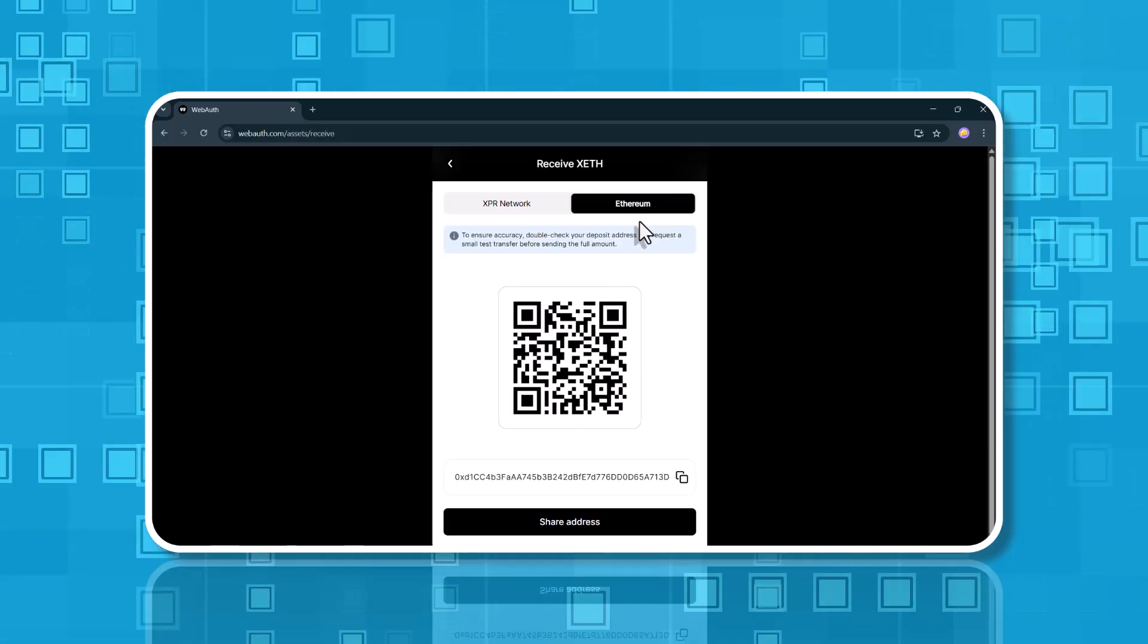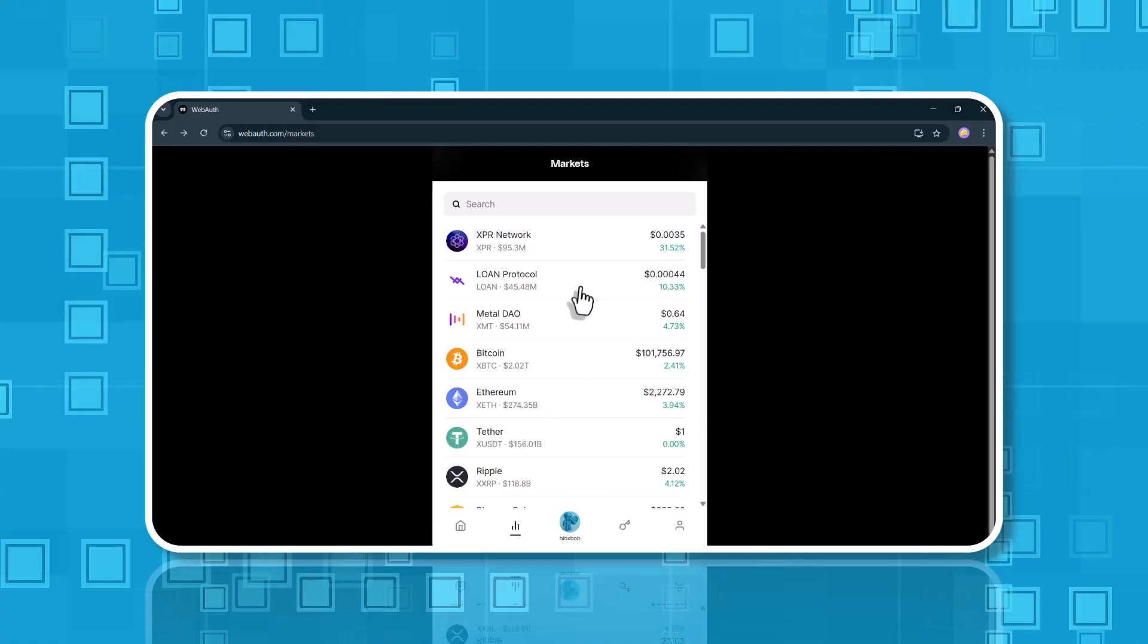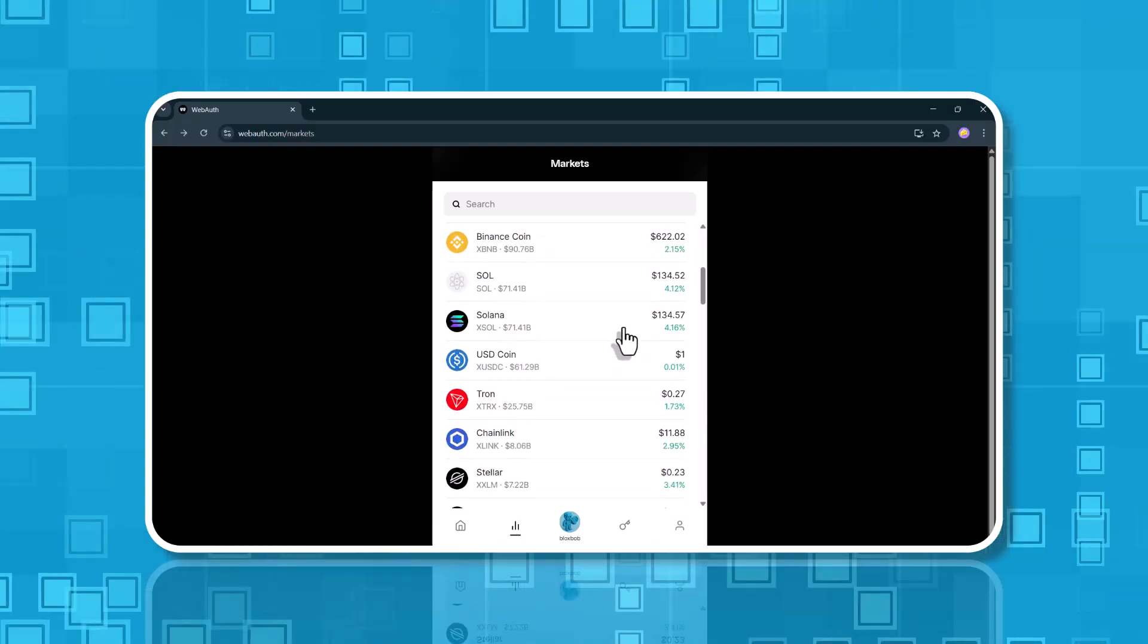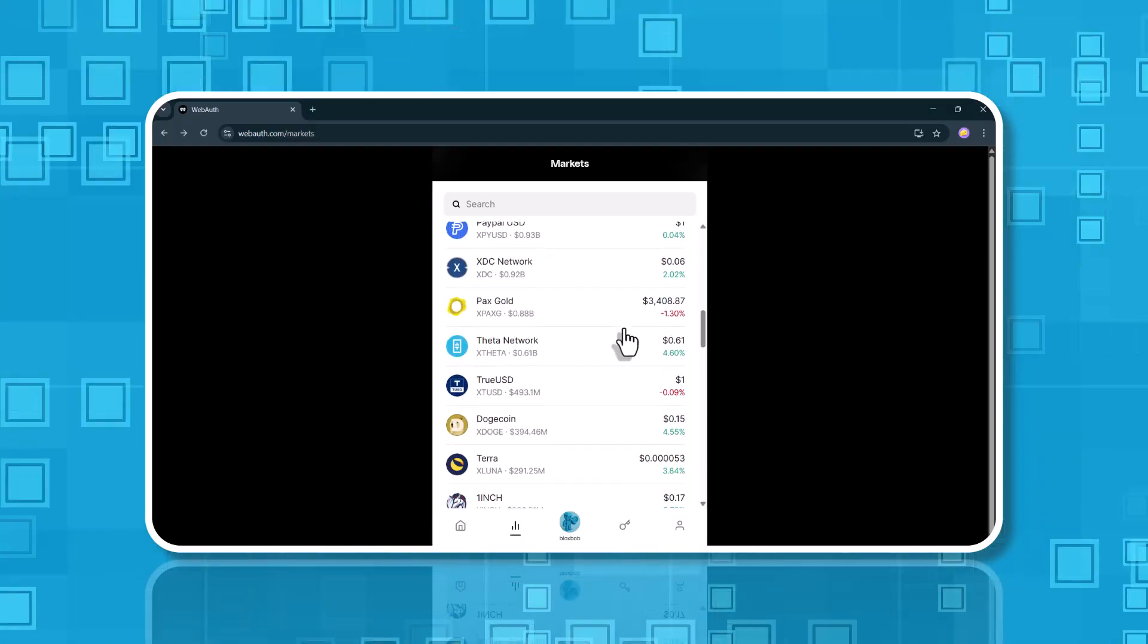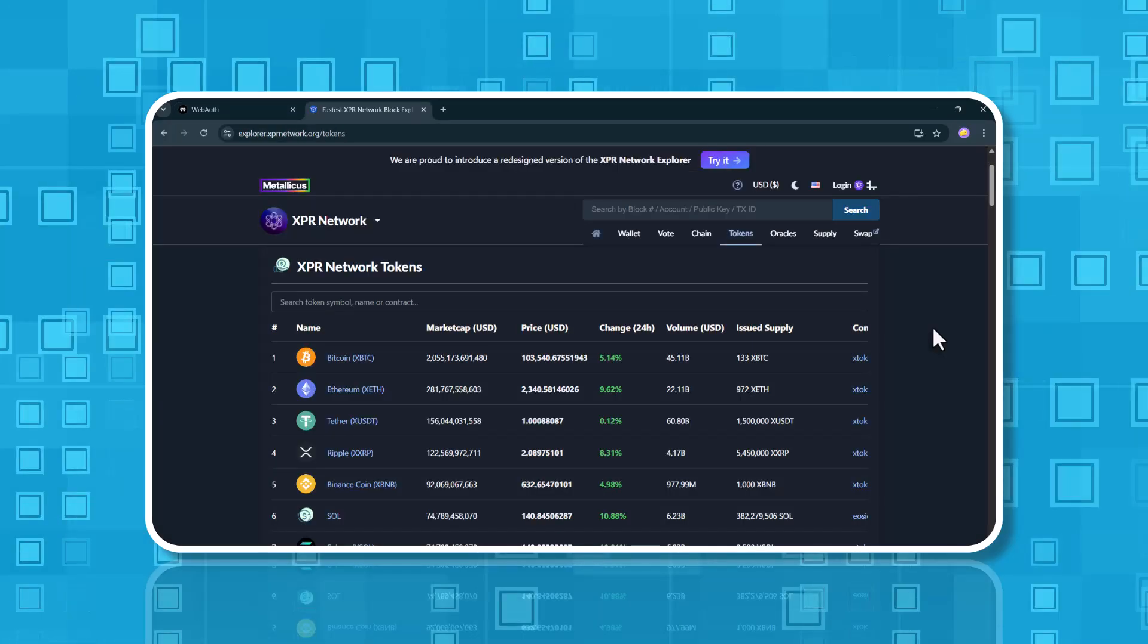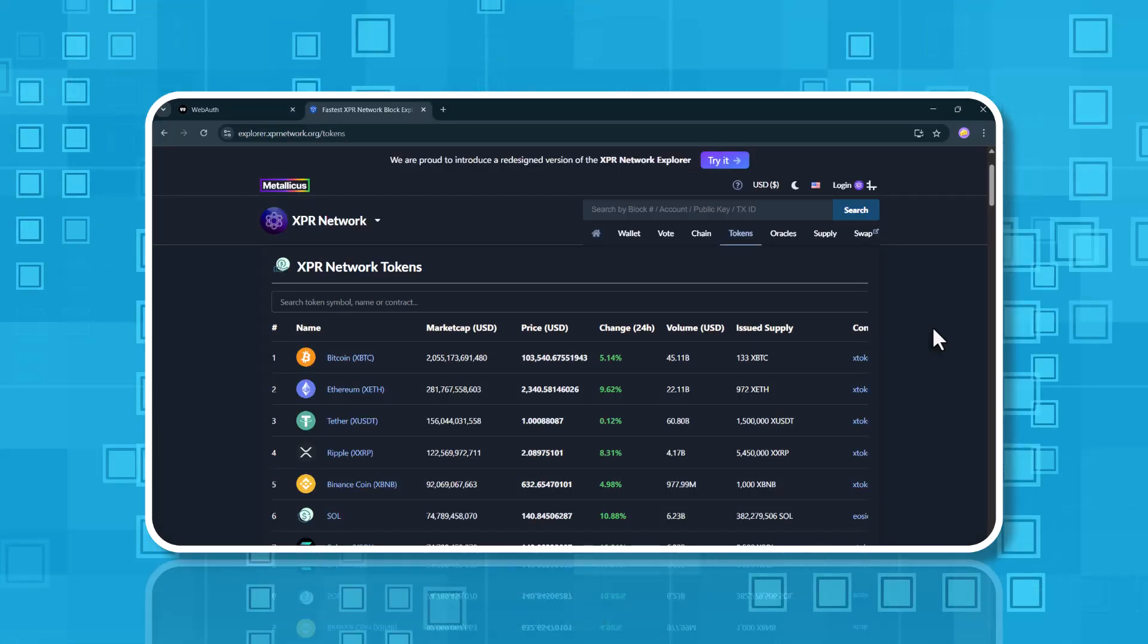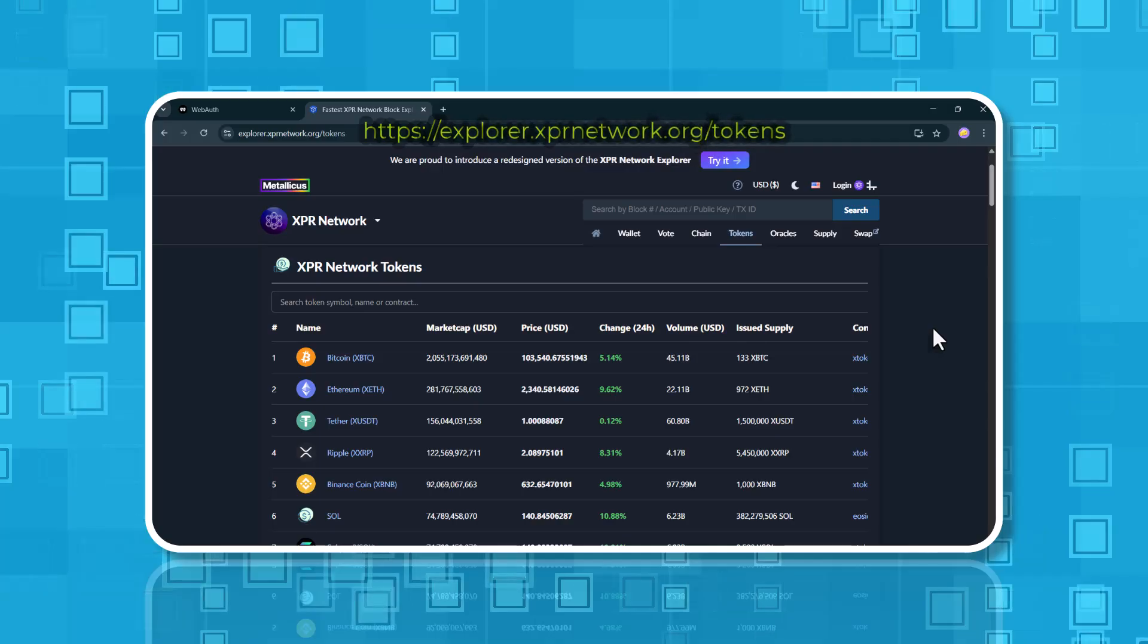I just want to show you these three addresses as examples, but keep in mind, there are plenty of other tokens you can send and receive using the WebAuth wallet. Let me give you a quick overview of wrapped tokens on the XPR network.